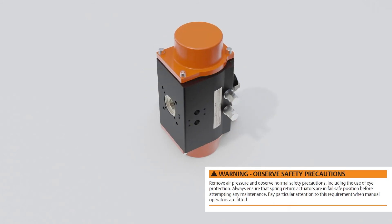Always ensure that spring return actuators are in fail safe position before attempting any maintenance. Pay particular attention to this requirement when manual operators are fitted.